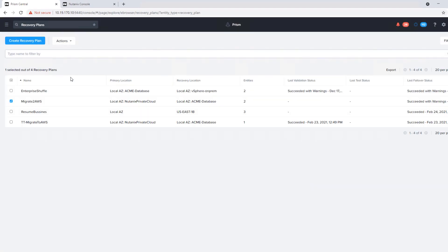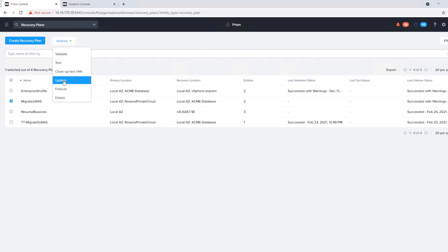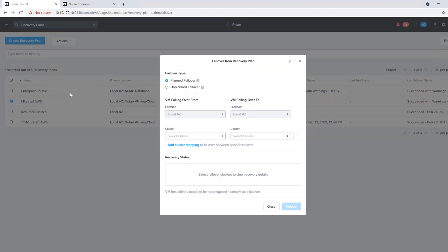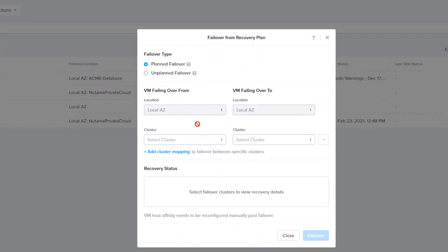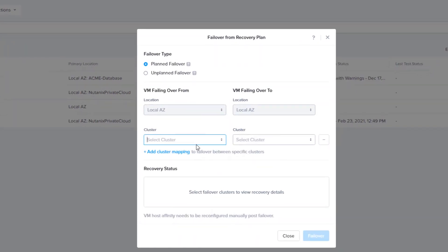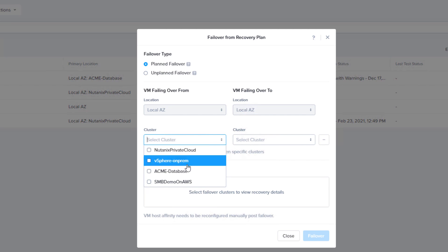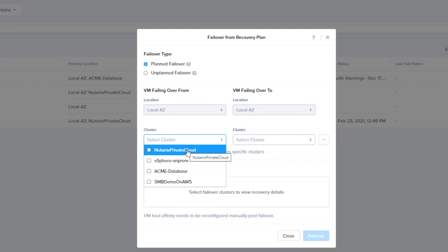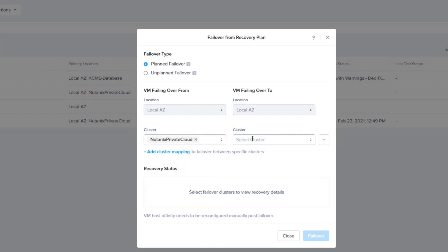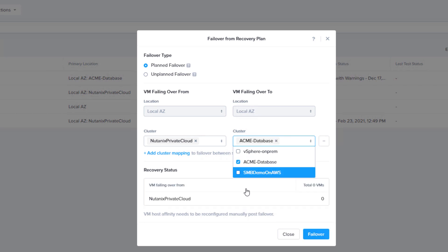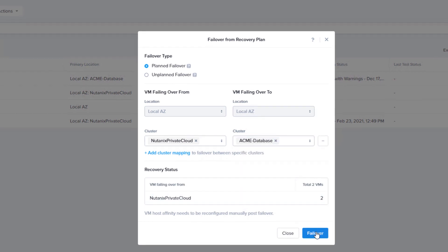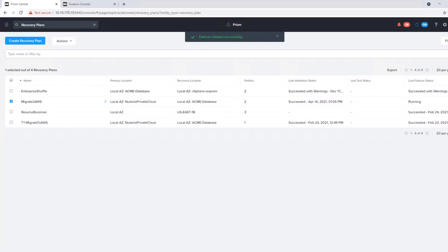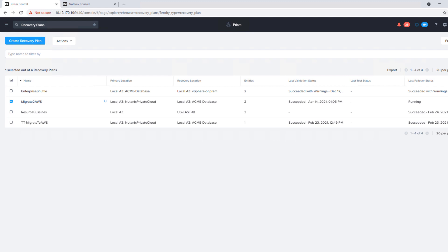So we hit failover. We notice that there is a test option as well if we want to have that flexibility or auditors. So we'll do a planned failover. The planned failover is good because it acts as a migration. It's going to shut everything down and then take one more clean snapshot. So our on-prem cluster moving to our cluster in AWS, our two VMs are showing up. We hit failover. So we have initiated the failover.